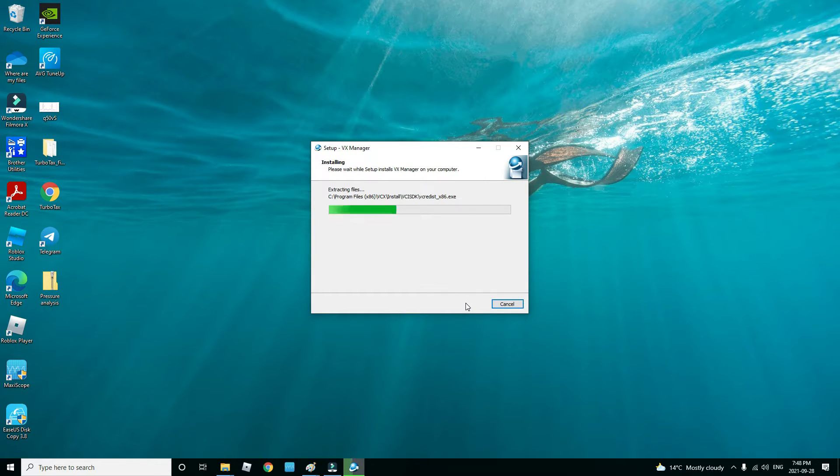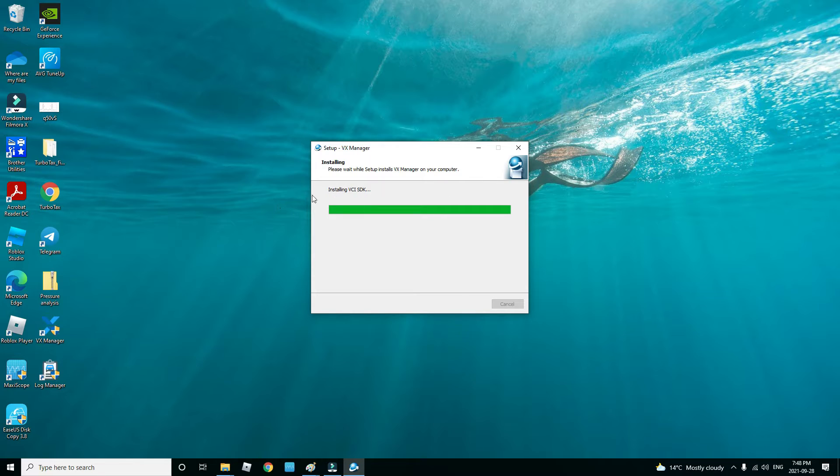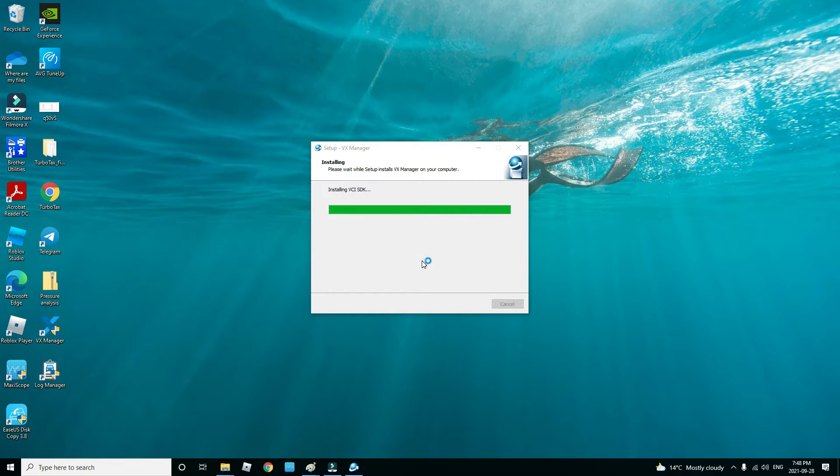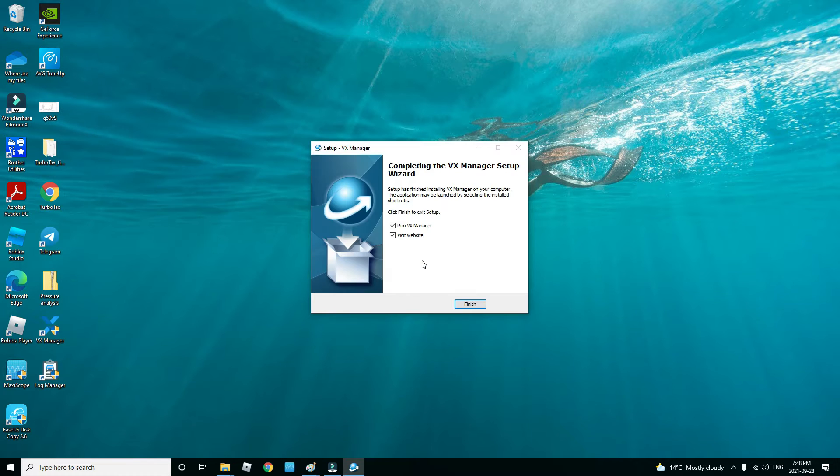It's pretty quick now to install the VCI SDK. As you can see right here, we already have the programs up. Let this finish loading.